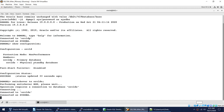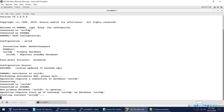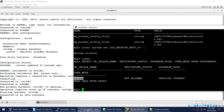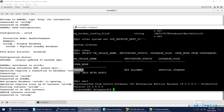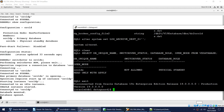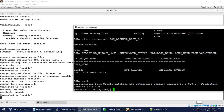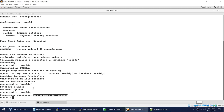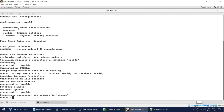The switchover is in progress — it is stopping and starting databases. It takes some time. The database is mounted, then opened. Switchover succeeded — the new primary is Oracle DS. We are now connected to Oracle DS as primary and Oracle DP as the new physical standby.